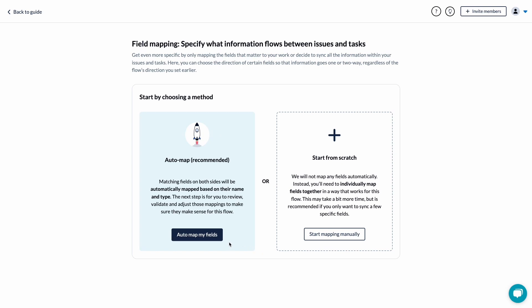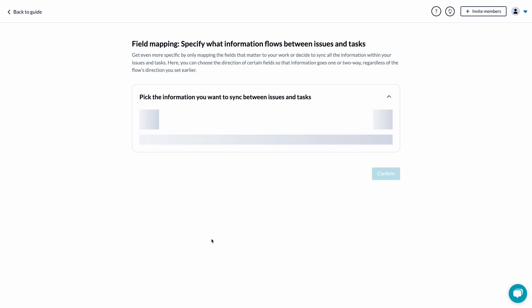For example, if you have a task in one tool and you only care about the title and description, you don't need to add any other fields to your flow. Or you can add as many as you can think of. It all depends on your use case and preferences.